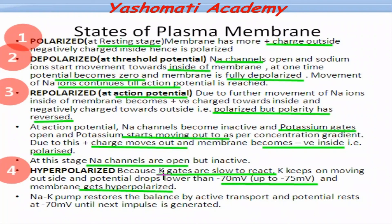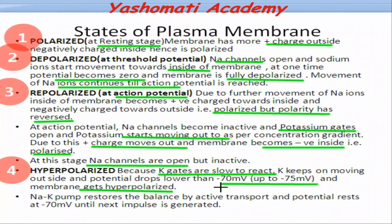The hyperpolarized state of the plasma membrane is achieved because of the slow activity of potassium gates, as they are not able to shut at minus 70 millivolt, so the potential drops to minus 75 millivolt. Then, at minus 70 millivolt, the sodium channels become active again and shut. This is the state when, if further stimulus is received, the sodium channels will be able to open again.